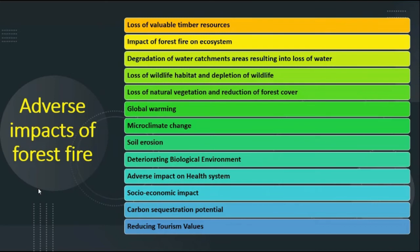Forest fires lead to loss of wildlife habitat, depletion of wildlife, and loss of biodiversity — both floral and faunal. There is loss of natural vegetation and reduction in forest cover. Burning of vegetation — grasses, ground surface vegetation, or large trees — can lead to global warming due to release of carbon dioxide, the primary greenhouse gas. This increases CO2 concentration in the atmosphere and reduces the carbon capture capacity of forests.